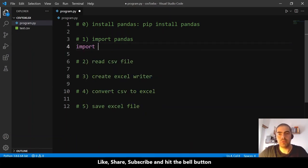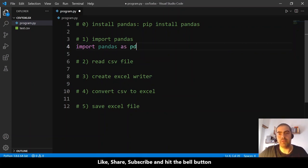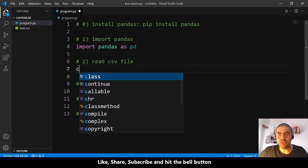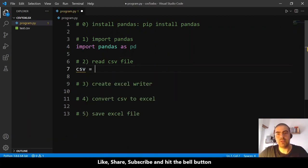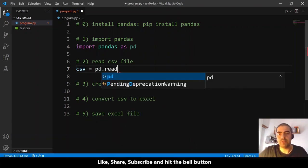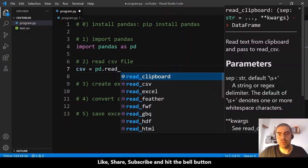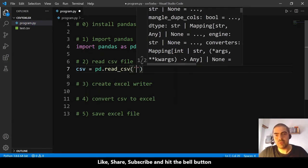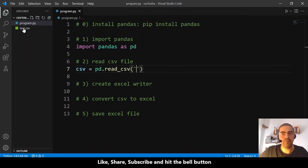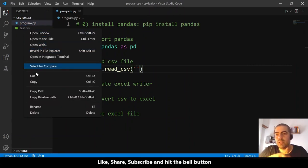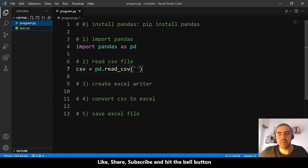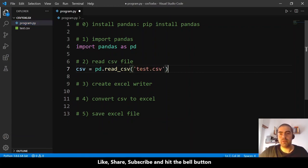Step one: import pandas — very easy. Just type 'import pandas as pd' to use the short name. For step two, to read the CSV file, I'll create a variable called 'csv' that equals 'pd.read_csv()' and provide the relative path of the file. Step two is done.